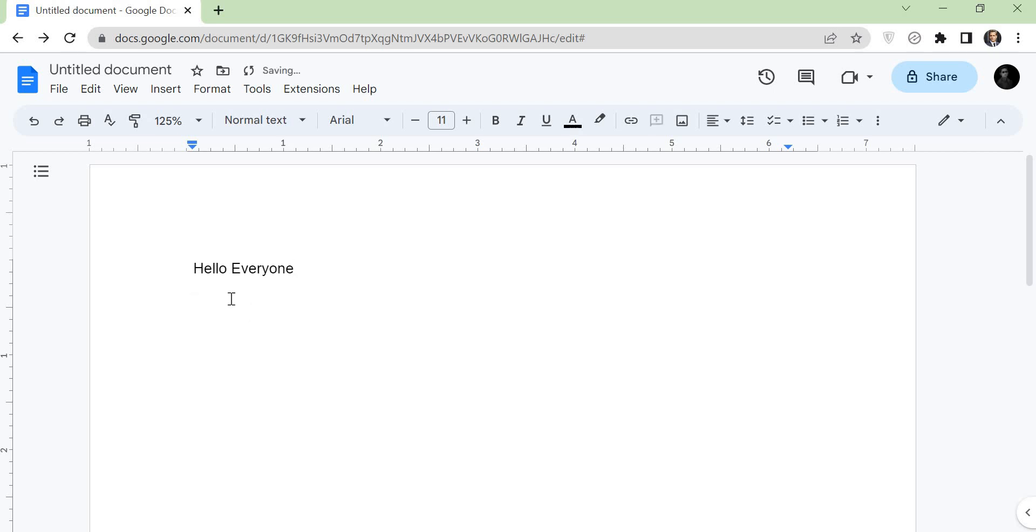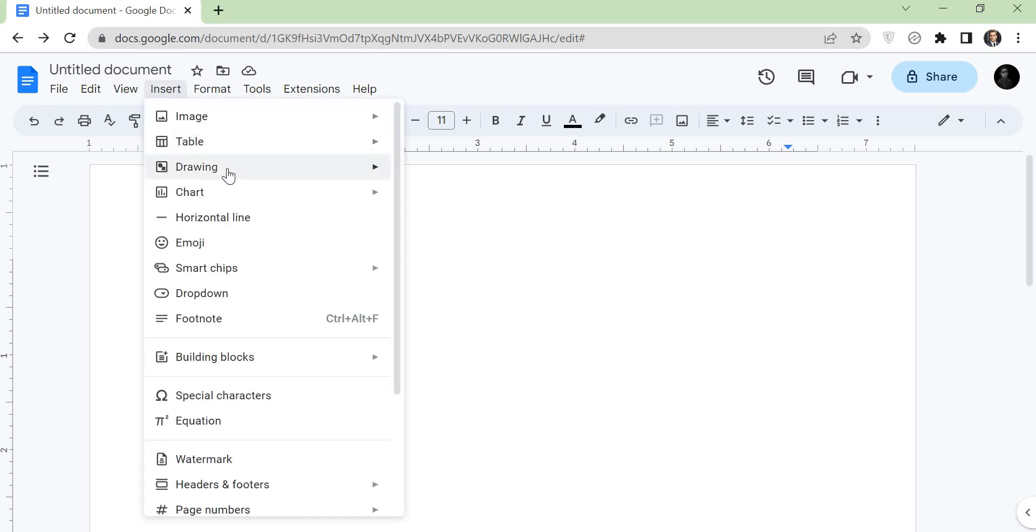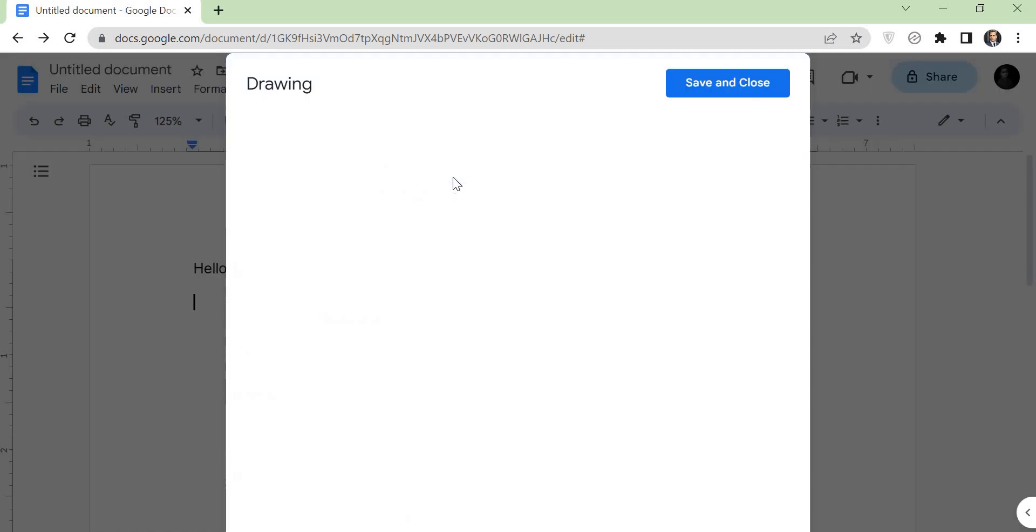First open Google Docs. Put the cursor below the text where you want to add double underline. Tap on the insert, click on the drawing, and new.